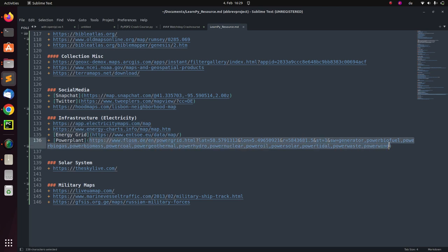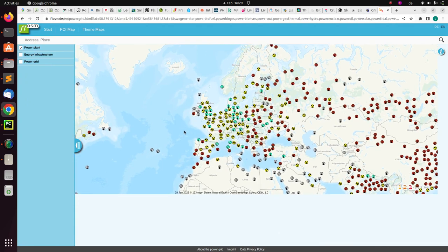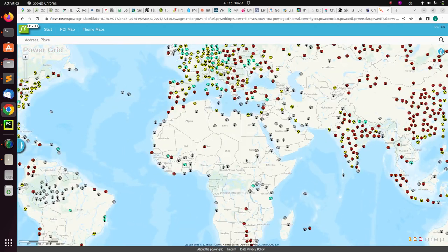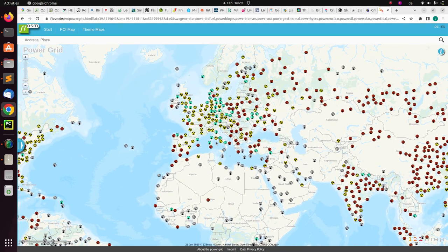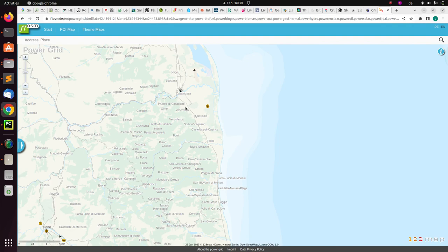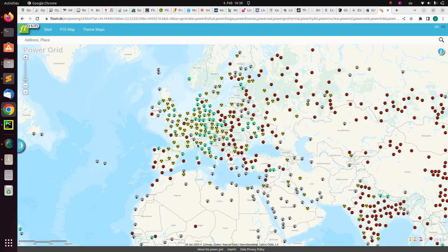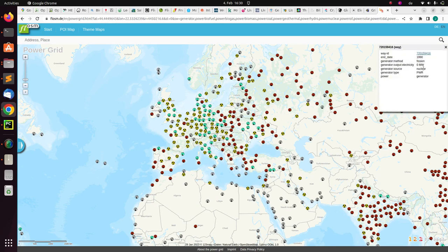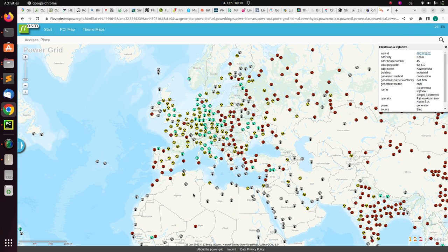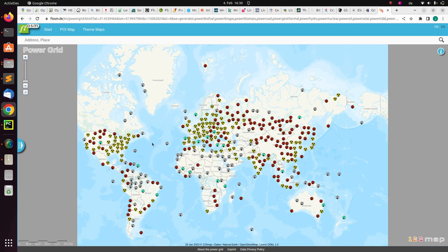There is also a power plants map where you can see all the power plants in the world, which is very impressive. You can see nuclear plants, wind, biogas, and combustion types. Ghana has biogas plants. You can see the different types of power plants in the world.